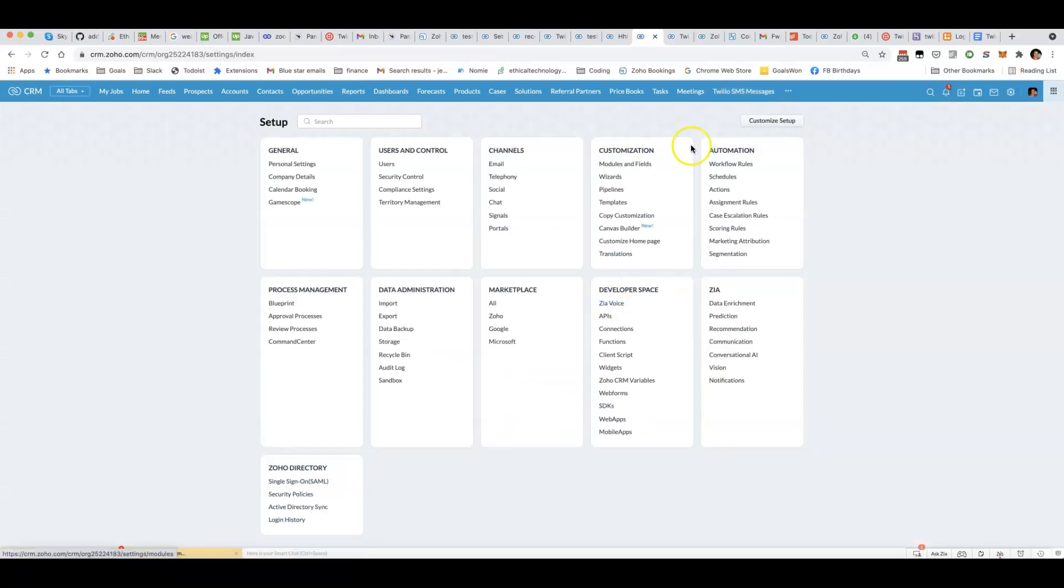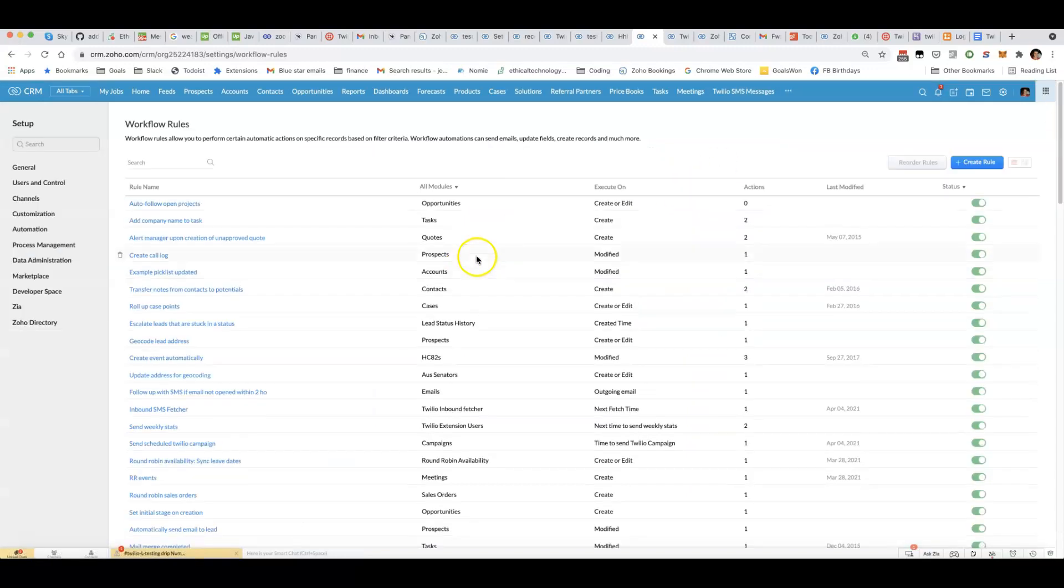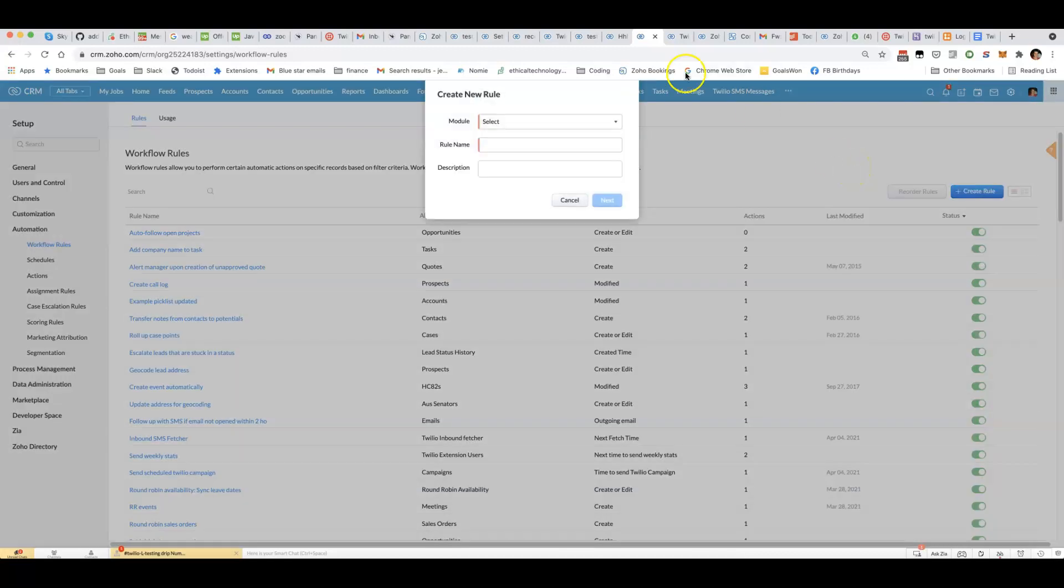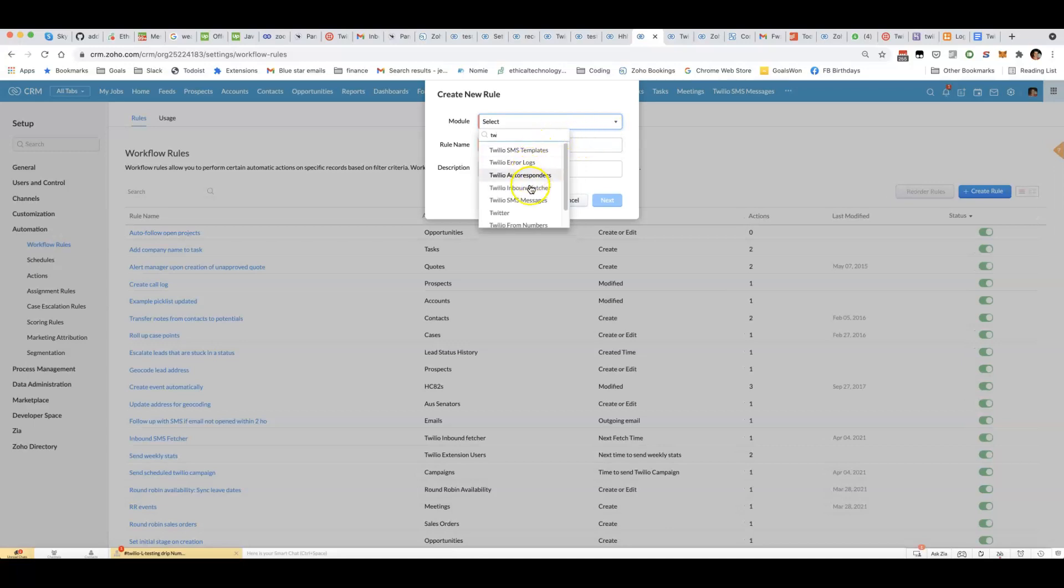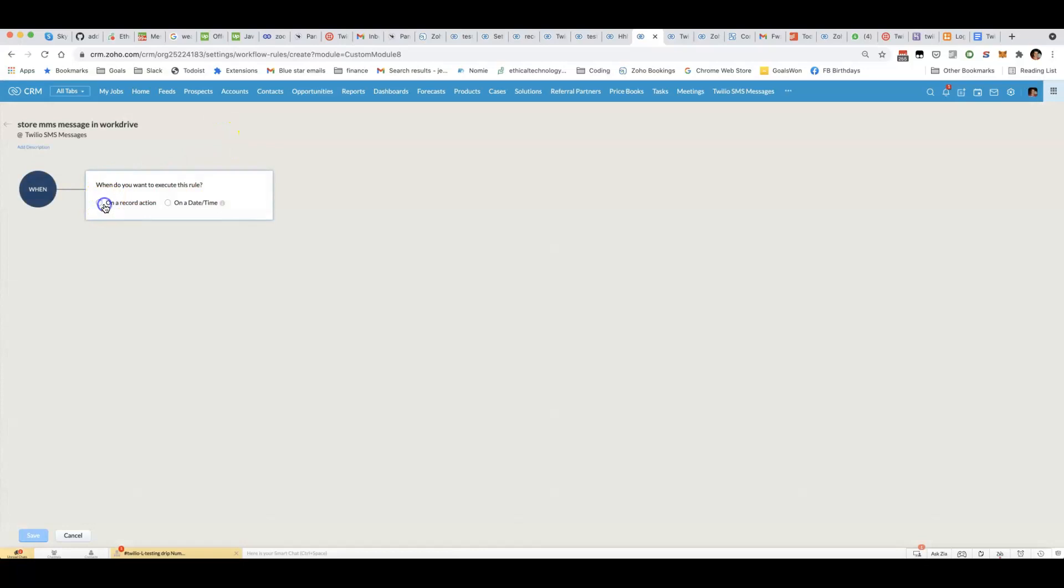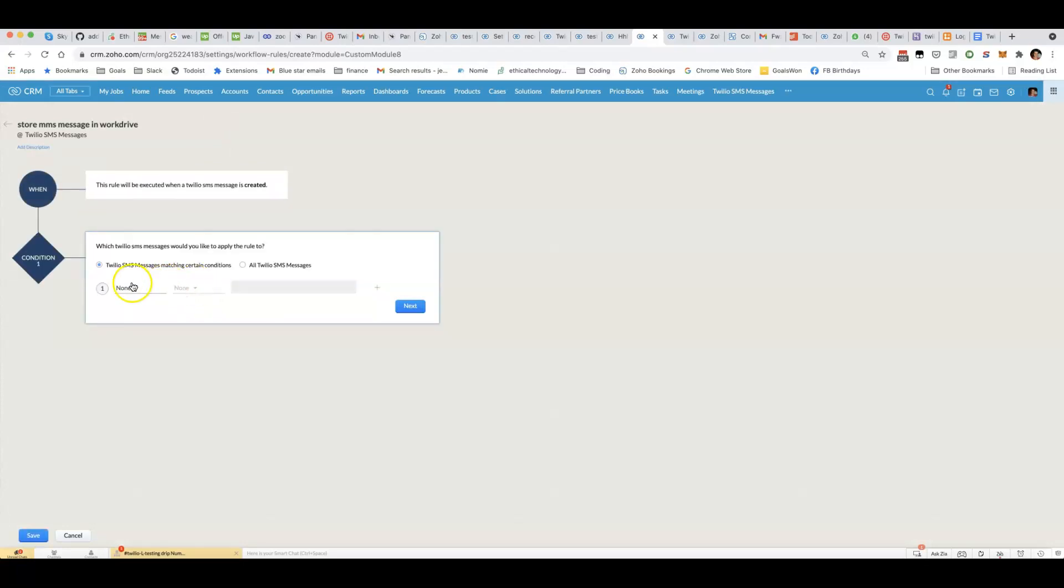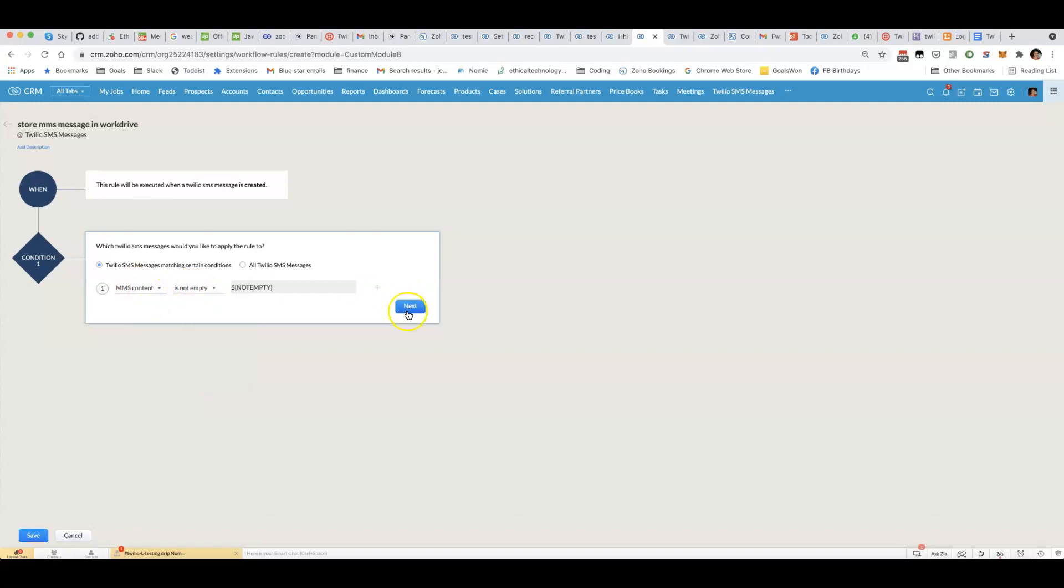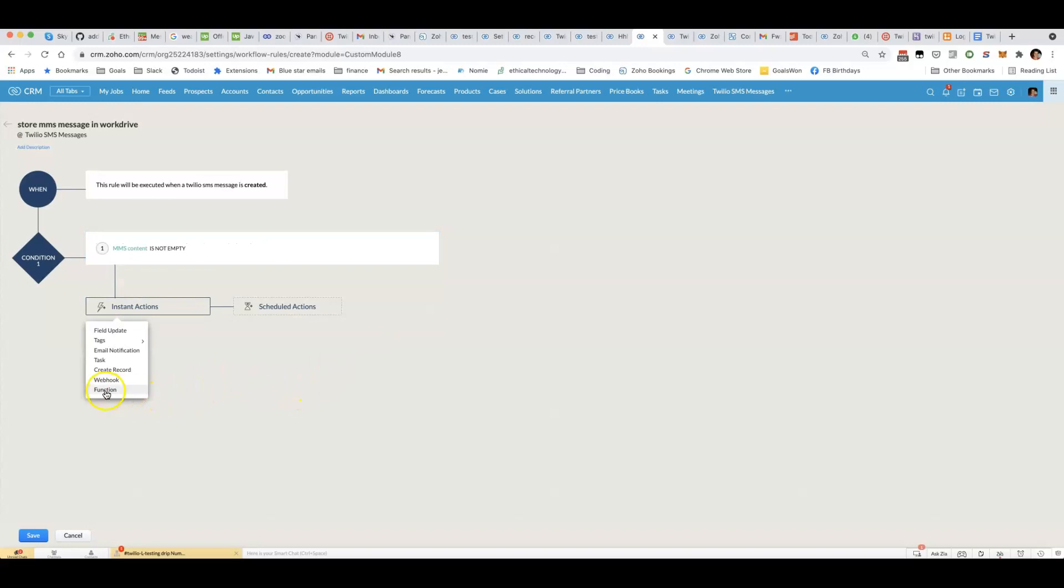What you'll do, you'll jump into workflow rules. Hopefully this is useful even if you don't have the exact same requirement, but you can get a bit of a sense of what you might do. I'm going to trigger a new workflow on a new MMS message. I'm going to limit it to records that do have some MMS content in there with images to attach. Then I'm going to run a function.